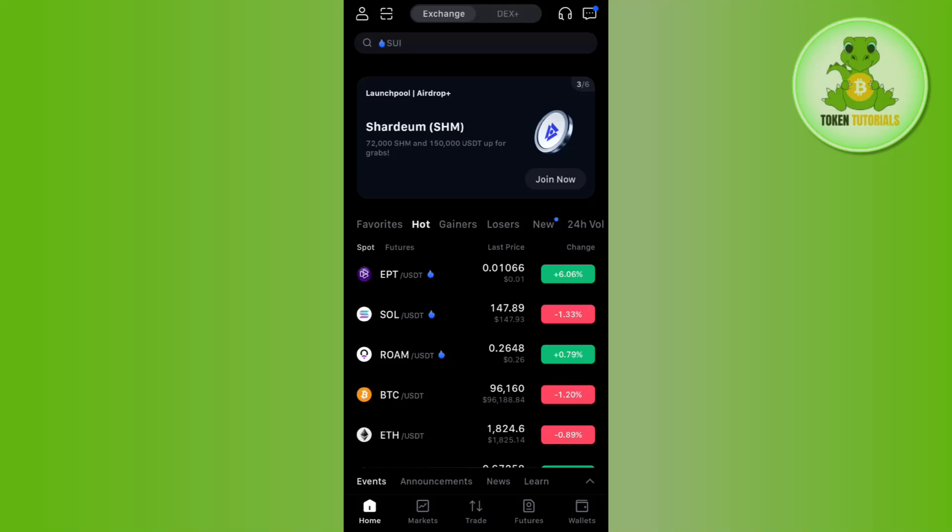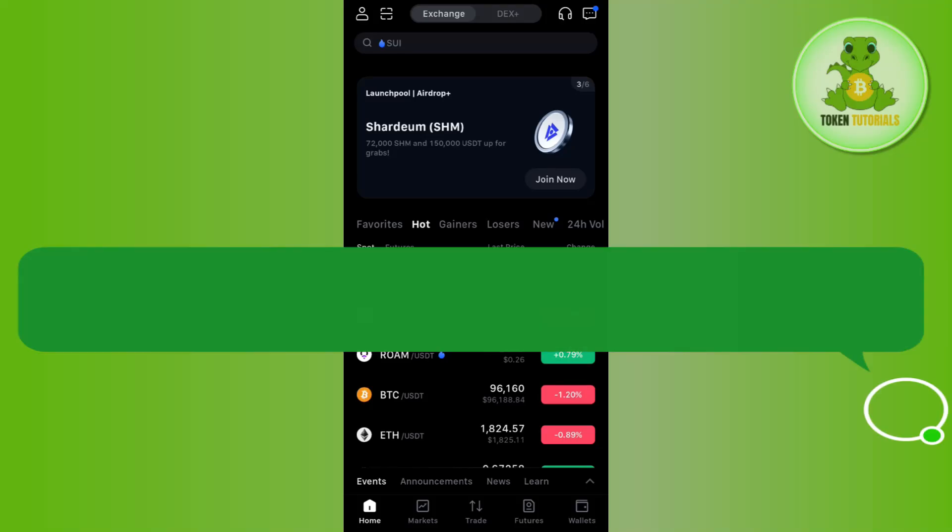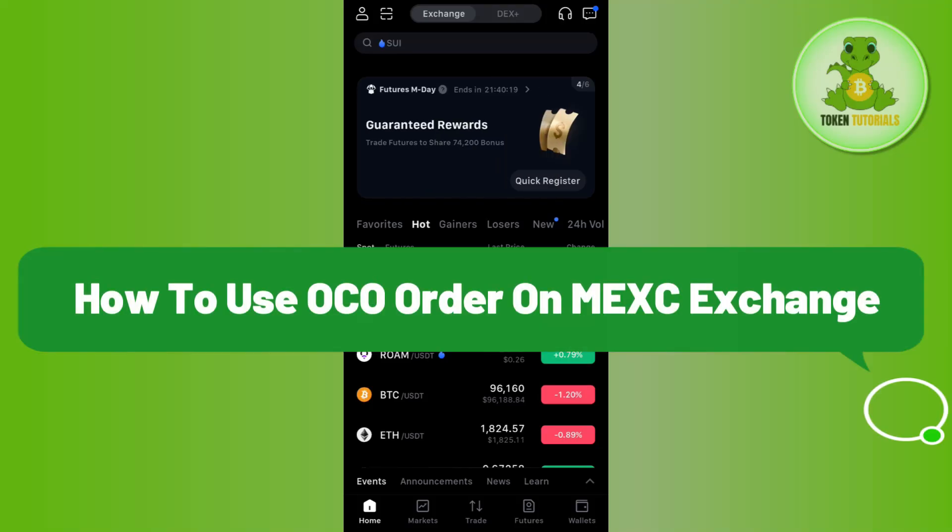Hello everyone, welcome back. In this video, I'm going to show you how to use OCO orders on MEXC.